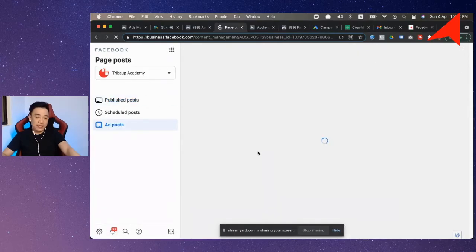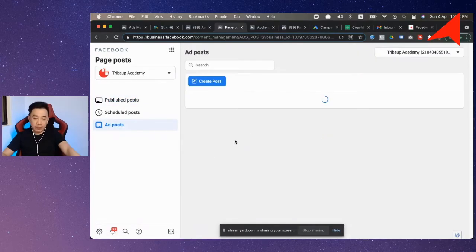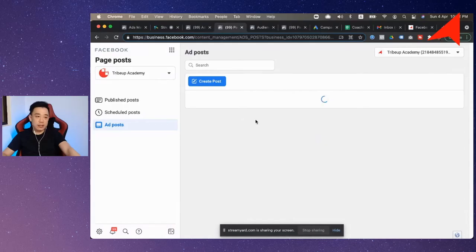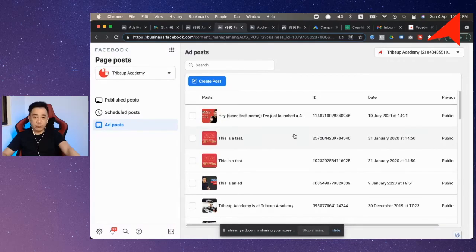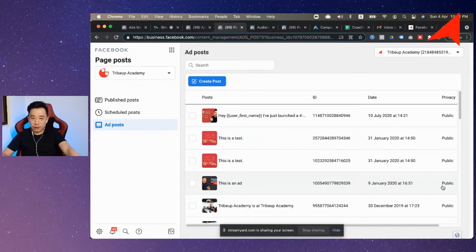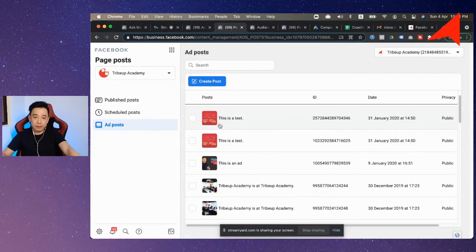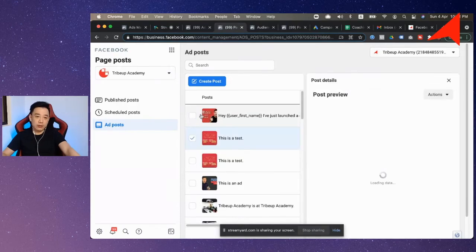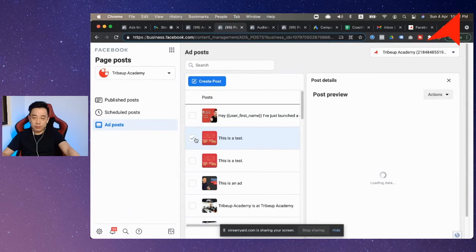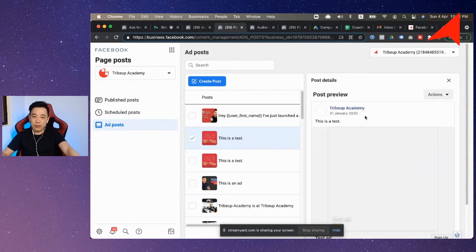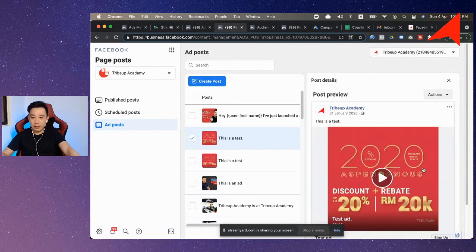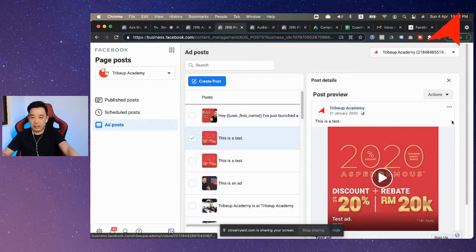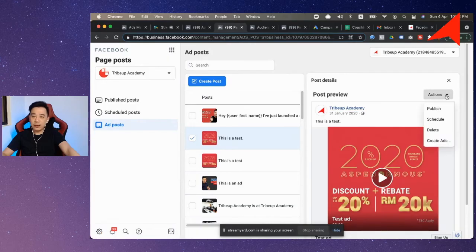So when you go into your ad posts, then you'll be able to see all the advertisement posts that you have created, whether it's active or not. So let's say you want to post something, so let's say this is the thing that you want to post. So all you need to do is to just select the post, then they will actually give you the preview and all that.